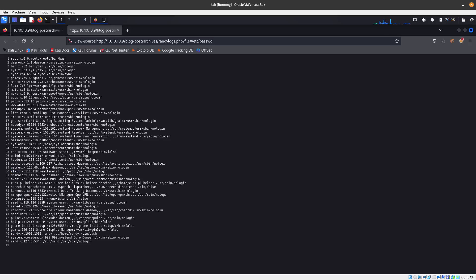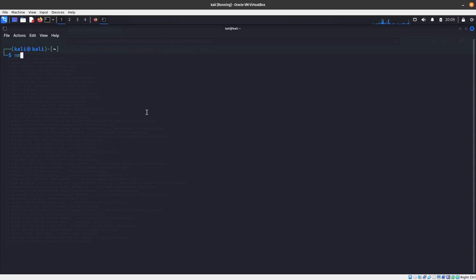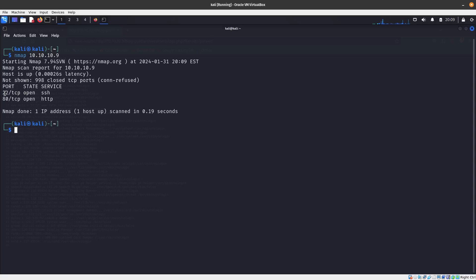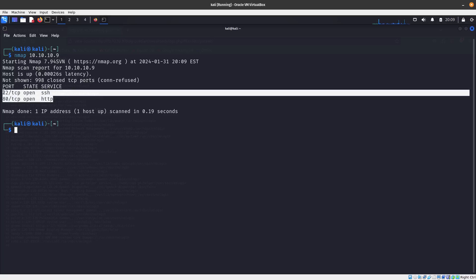But this box — if we do a quick Nmap scan of 10.10.10.9, we are going to see that we have SSH open. So we want to hit the logs and find where the SSH logs are located on the machine.